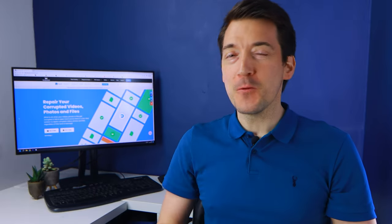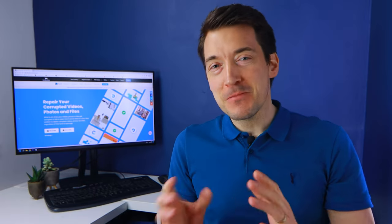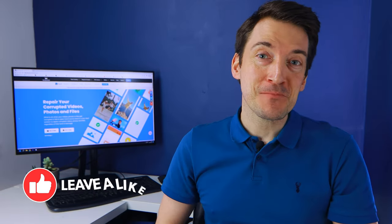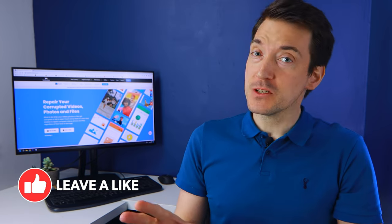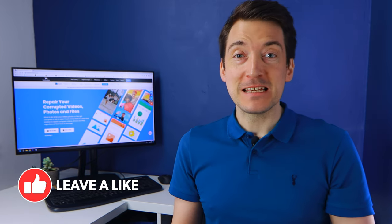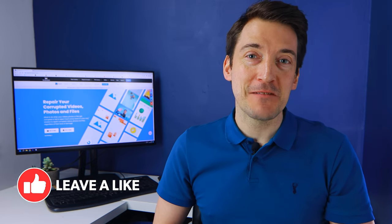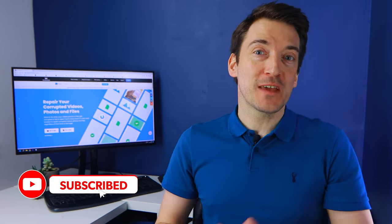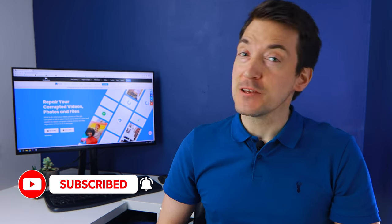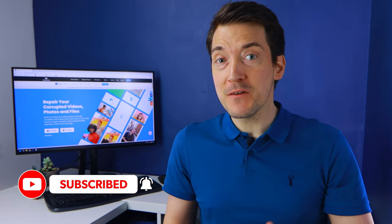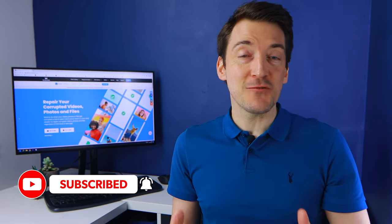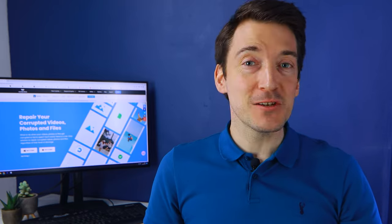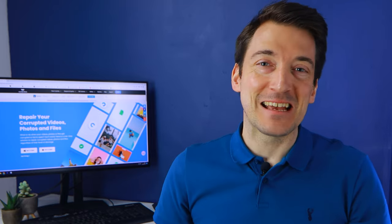But before we get into that please take a moment to like this video and if you are new to the channel then please also subscribe and remember to switch on notifications so that you're notified whenever we release a great new video. But now without further ado let's get started.